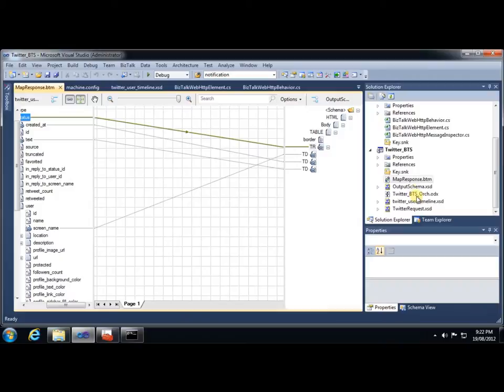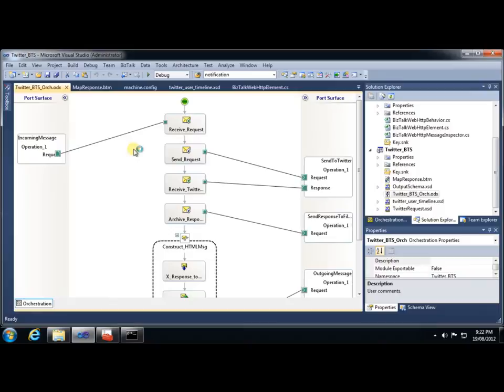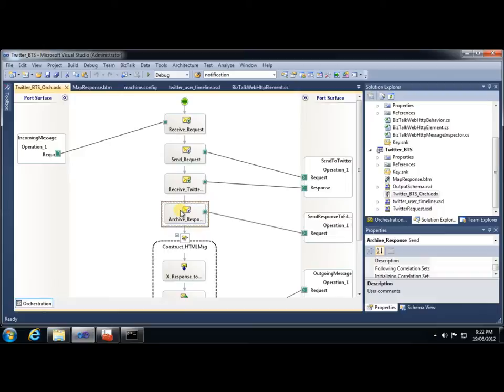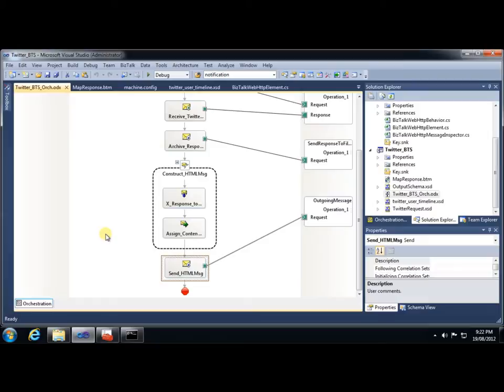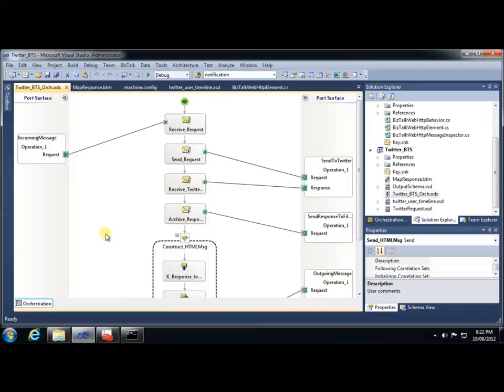Finally, we'll just look at the orchestration. Very, very simply, it takes the incoming request message, sends it on to Twitter, receives the response. In this case, I just archived the full response, the full XML off to the file system, before I go and execute my map to turn it into the much more friendly HTML message, which I then also save out to the file system. Really, I probably could have done this without an orchestration. We could have done this exclusively with send ports and filters, but the orchestration just makes it a little easier to show what's happening. Also, because I'm outputting HTML, I needed some way to assign this context property. I could have done it with a custom pipeline component, but then again, that was overly complex for this demo.